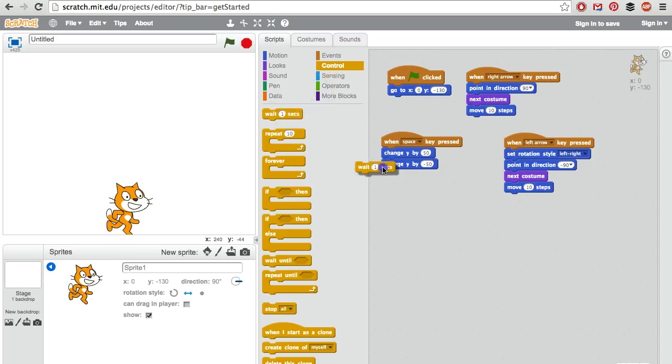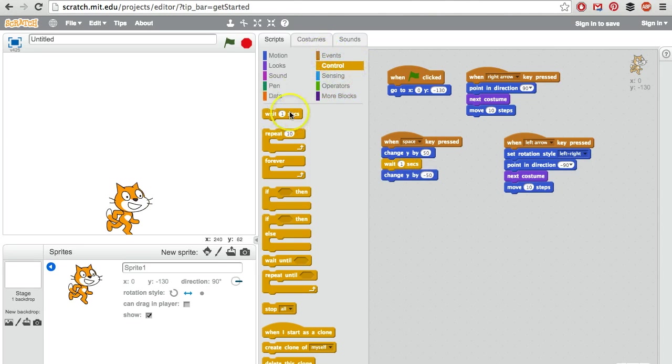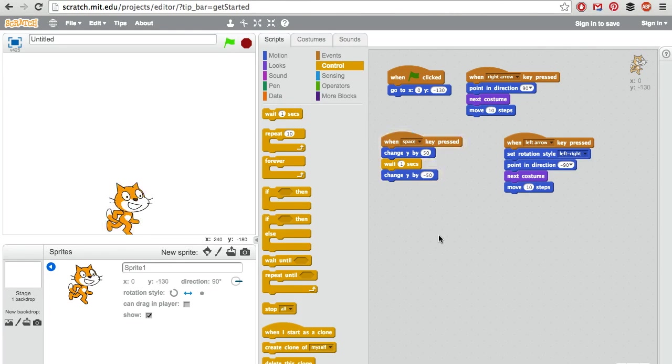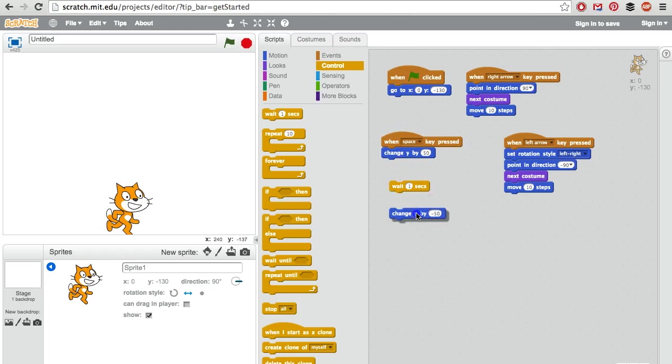We could put a wait one second in between there. That's in control, wait one second. Now when I press space bar we see this, but that still doesn't look quite right.